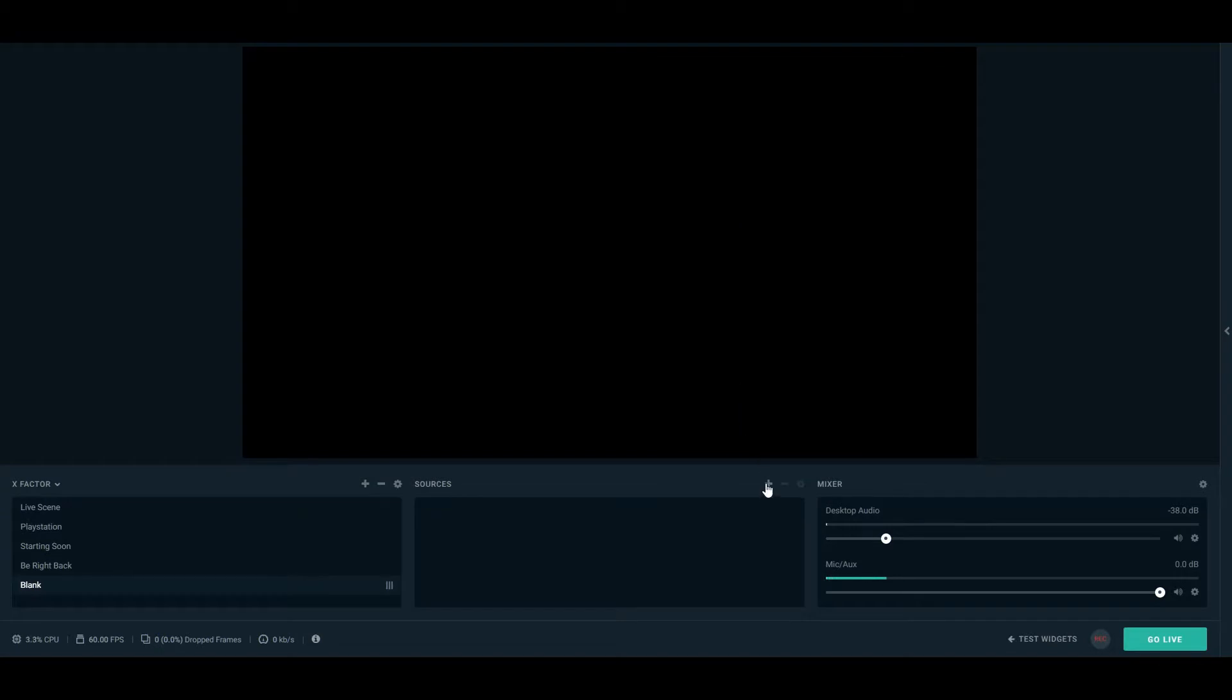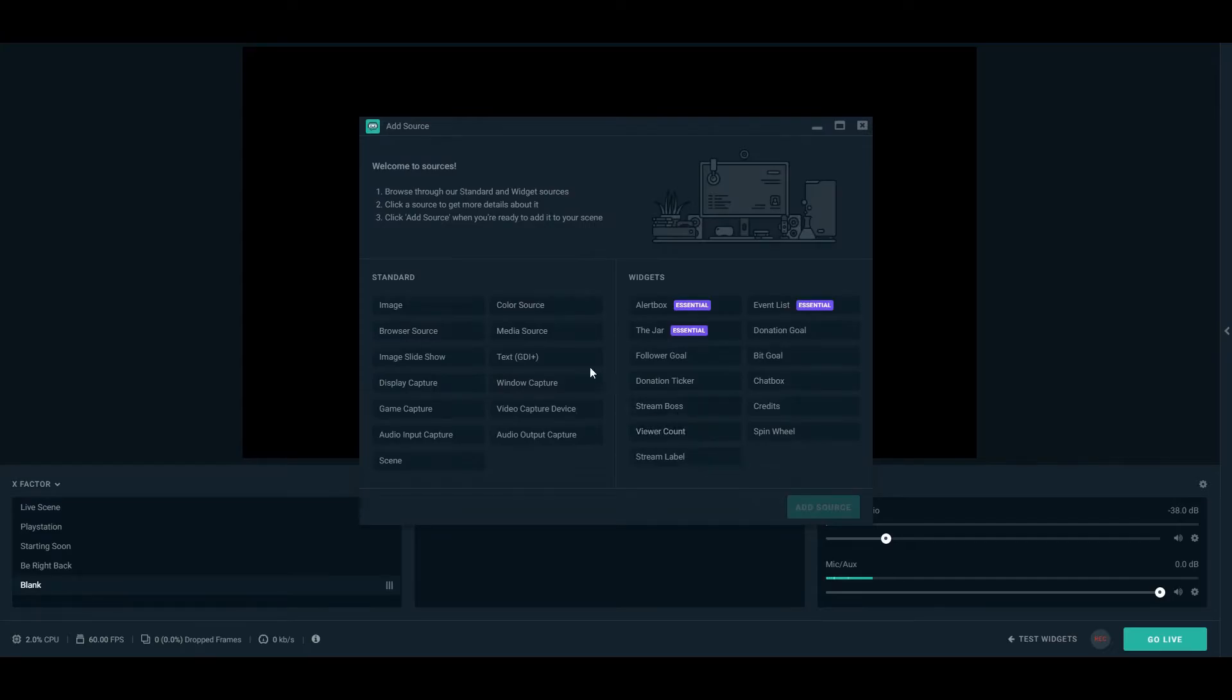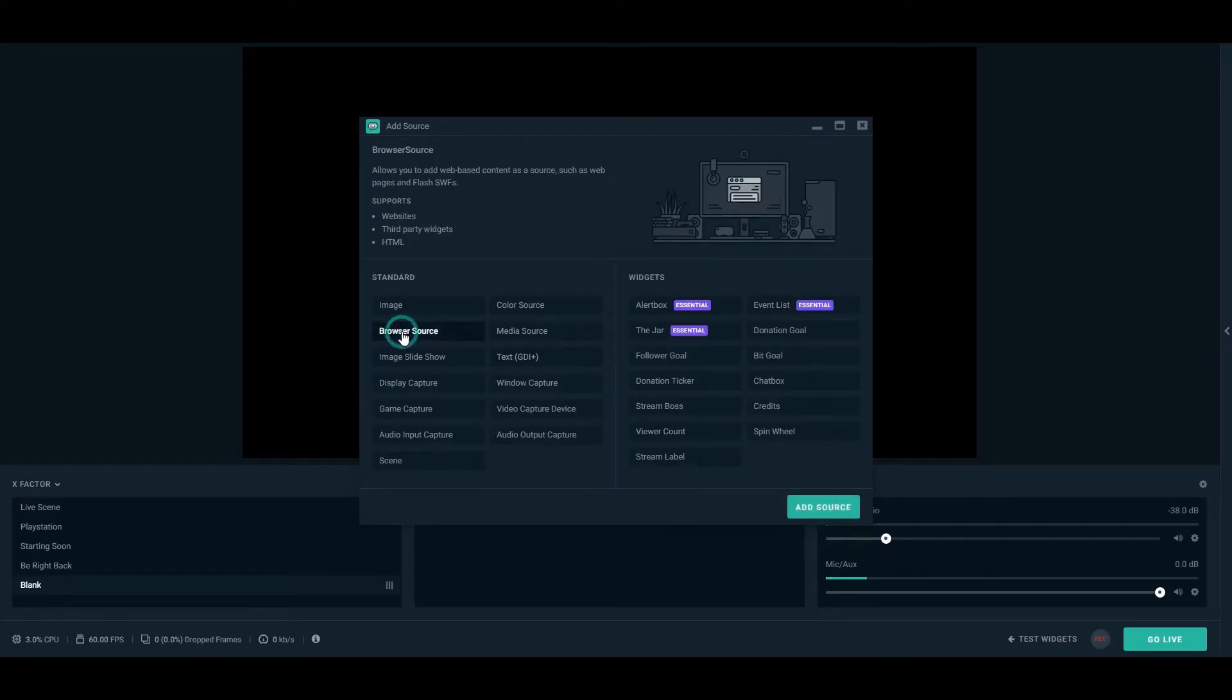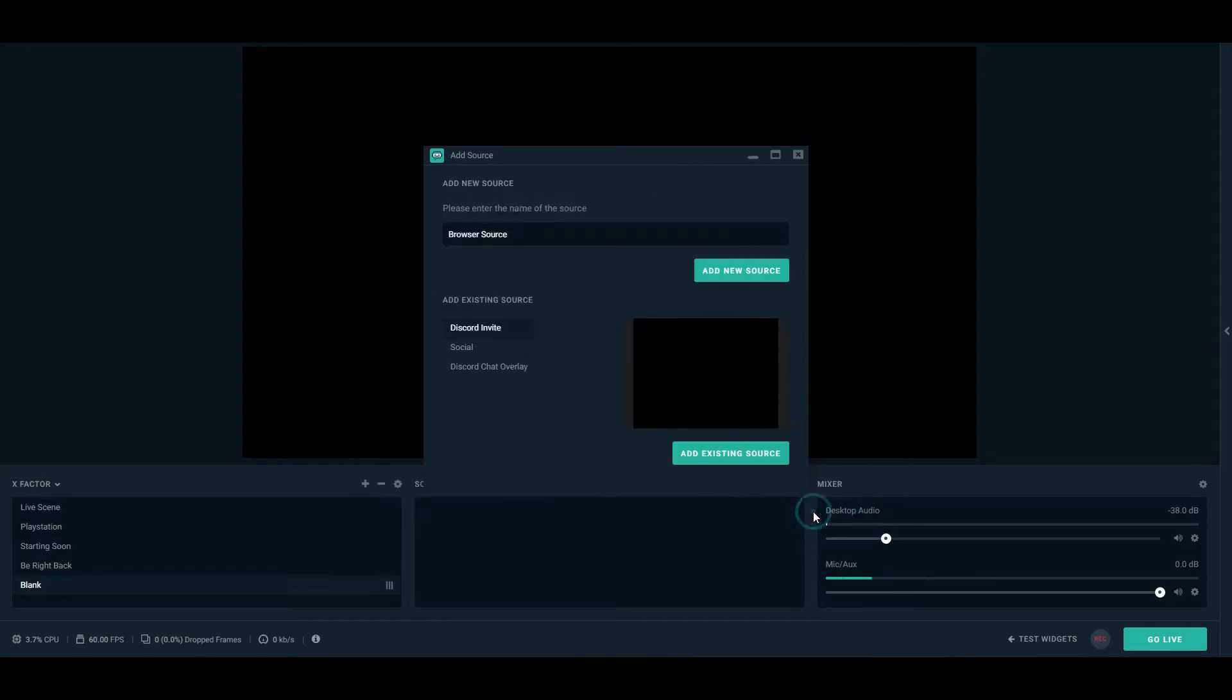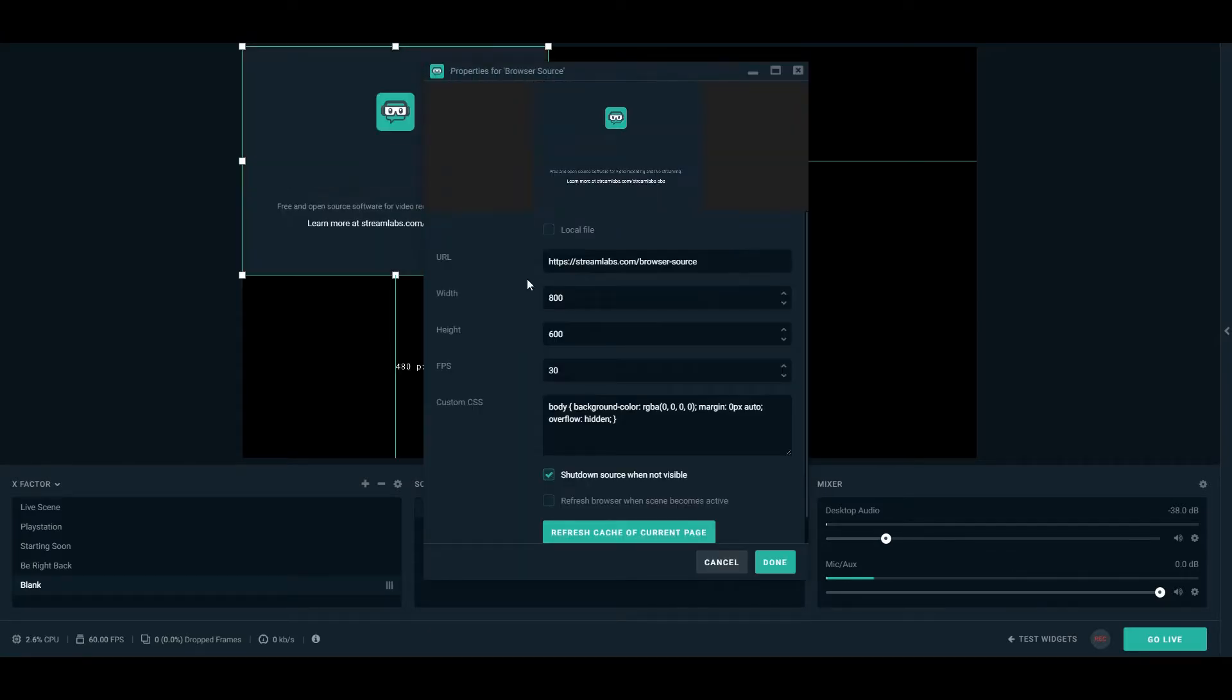So now that we have OBS open, you're going to want to go to add a source. From here, you'll be displayed with all the different source choices. Choose browser source, and you'll see that it's allowing you to select HTML. We're going to use a specific link. You can change the name to whatever you'd like. You can see that I've already set up a few, but I'm going to add these ones specifically.